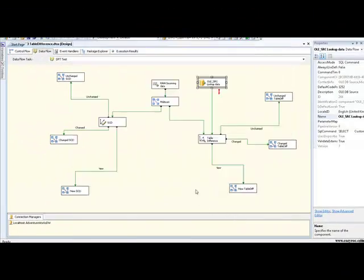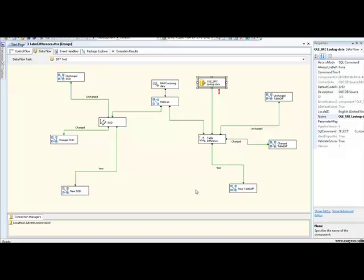And the table difference component is doing pretty much the same as the slowly changing dimension component. It's going to determine whether each incoming row from our multicast is a new row that hasn't been seen in DimCustomer before, or whether it has been seen before. And if it has been seen before, has it changed, or is it still the same? And again, we have those three outputs pertaining to those three scenarios.